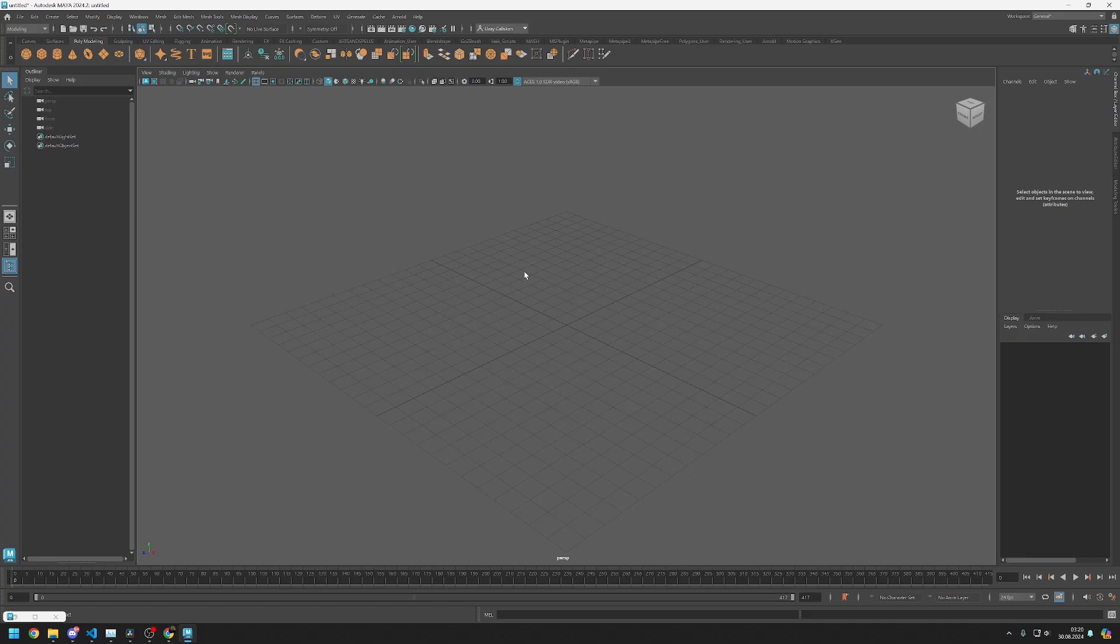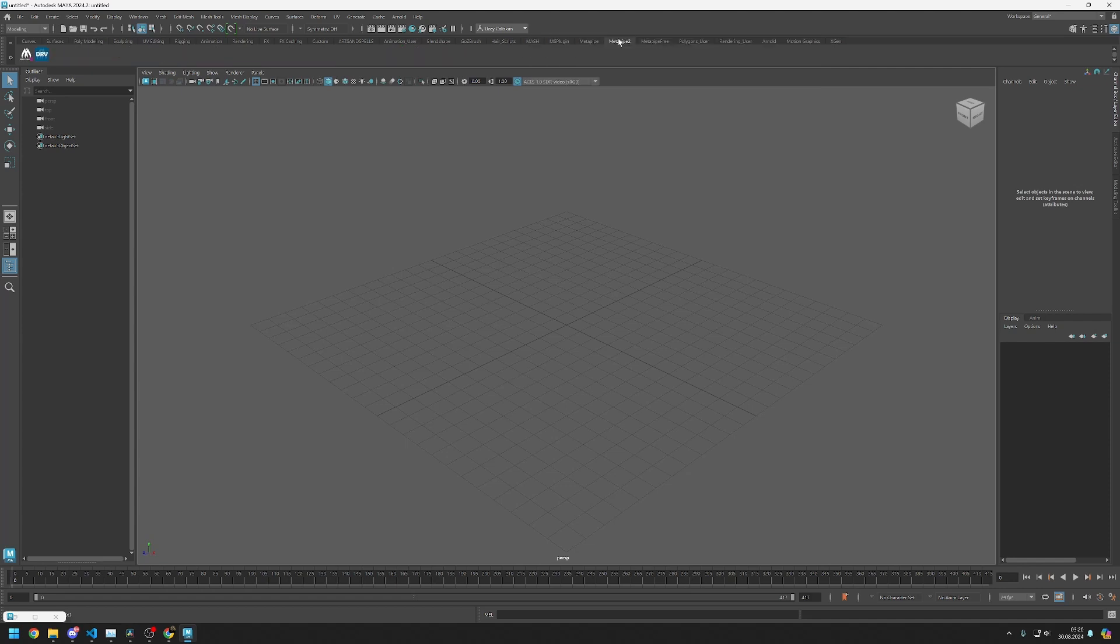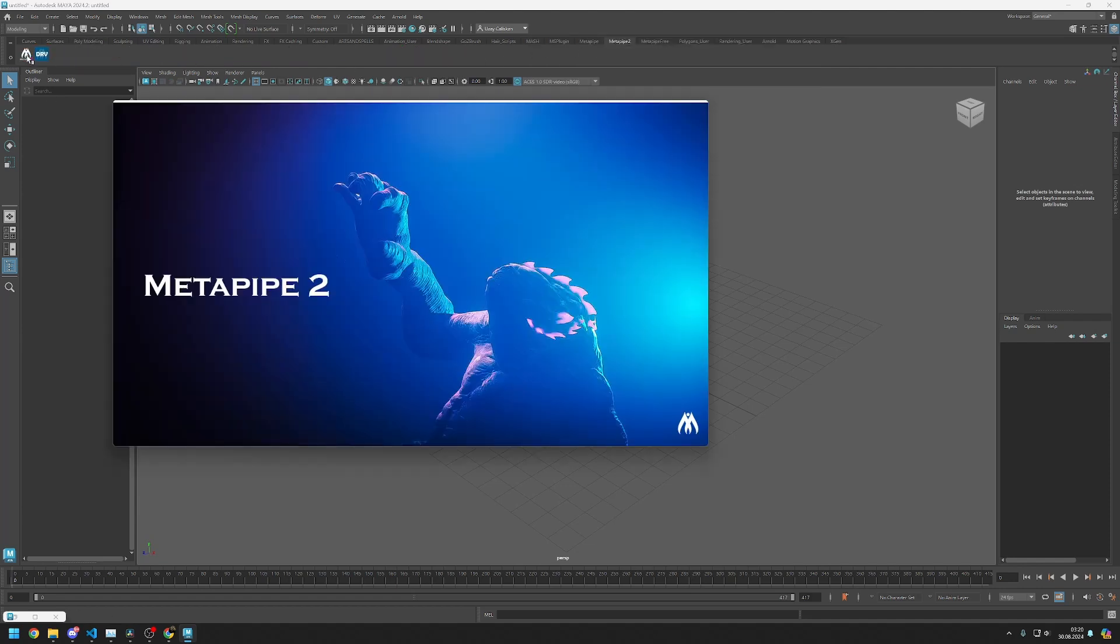Now, let's restart Maya. Look for the Metapipe 2 shelf at the top and click on it. The Metapipe is ready for use.